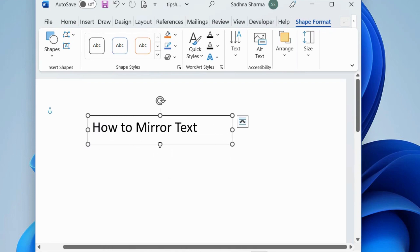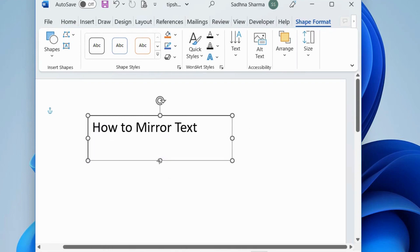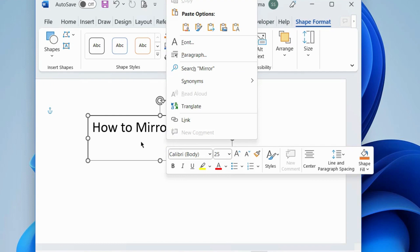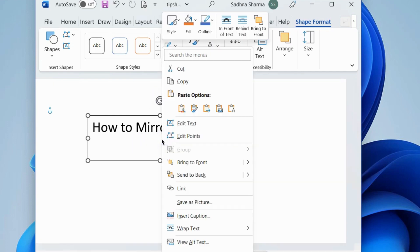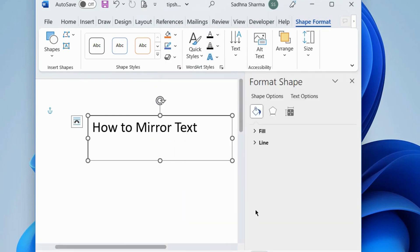Thereafter, right-click on the text box and choose Format Shape.